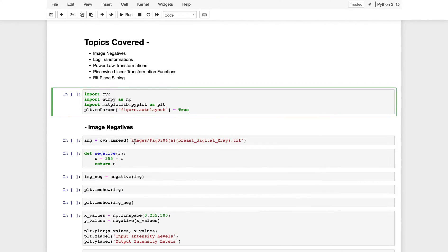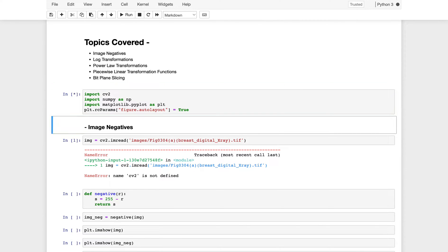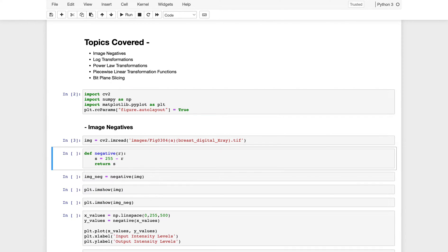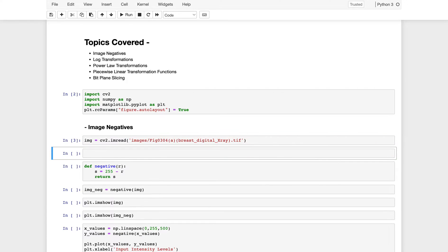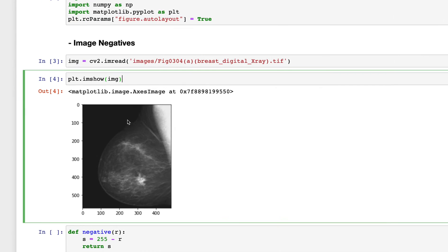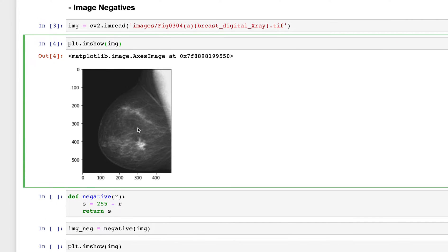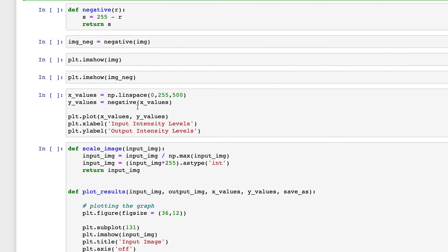Now, first: image negatives. Let's see what kind of image we're working with. Running this cell loads the image. I'll use plt.imshow to display it. This is a medical image — specifically a breast digital X-ray. This is the original image.